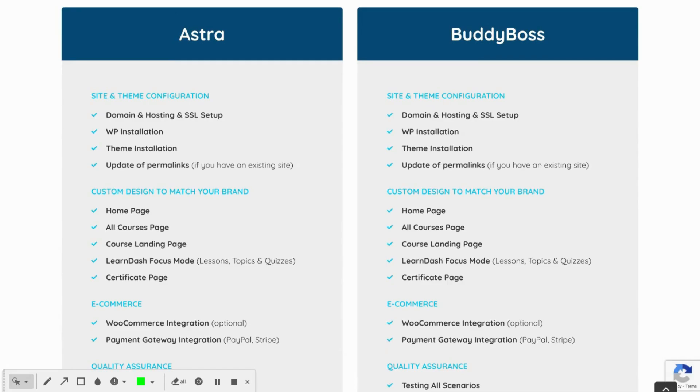But if you do also want that website built for you, we can do that through our quick launch service and then also through our configuration services help you set everything up and link everything together.